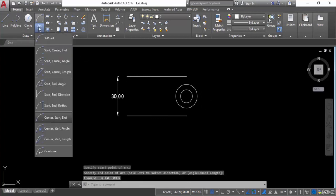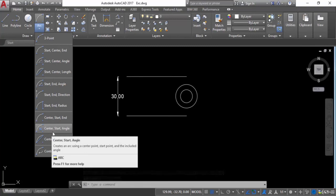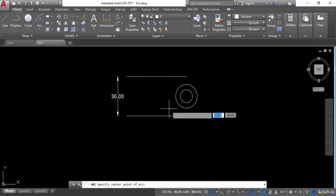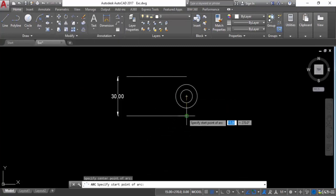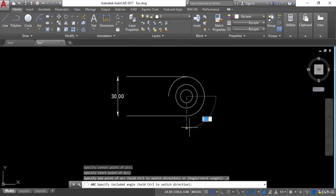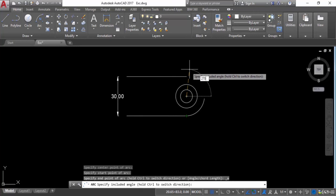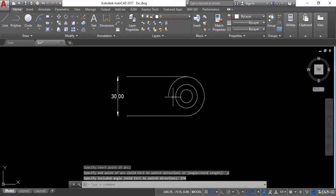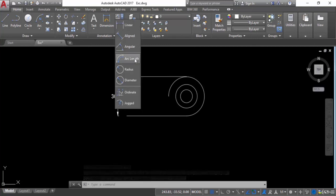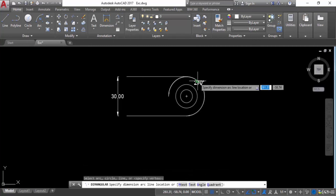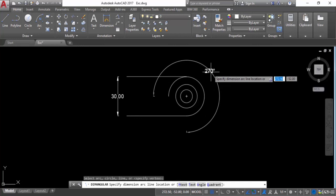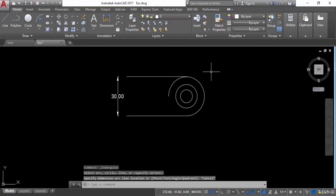The next option is Center, Start, Angle. Give the center point, then the start point, then provide the angle. Enter 270 degrees — you can see the 270-degree arc. Verify it using the Angular annotation tool, which confirms 270 degrees. Press Ctrl+Z.